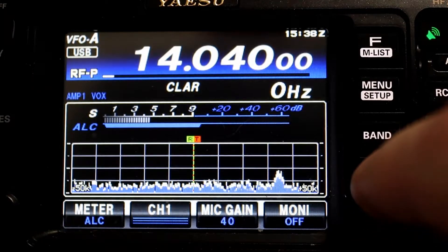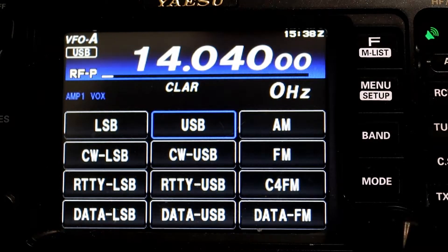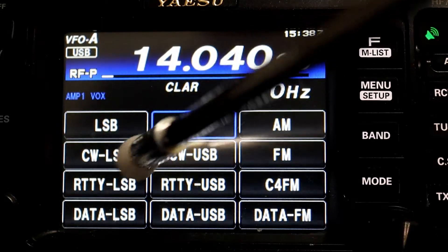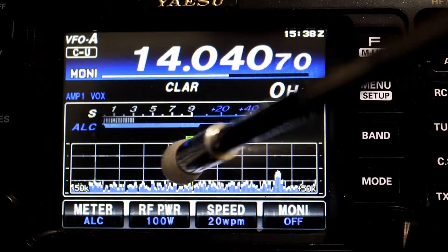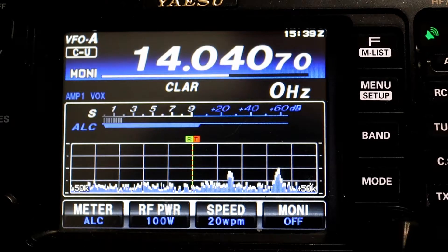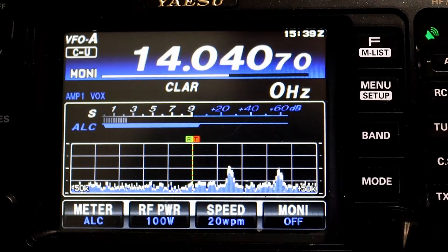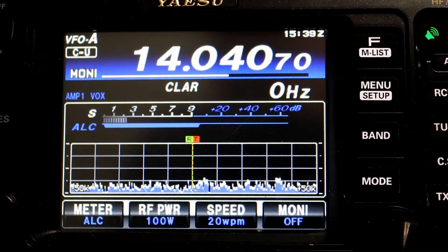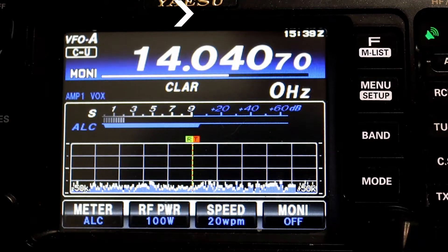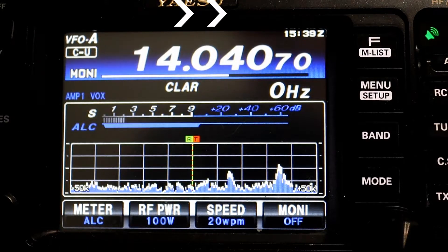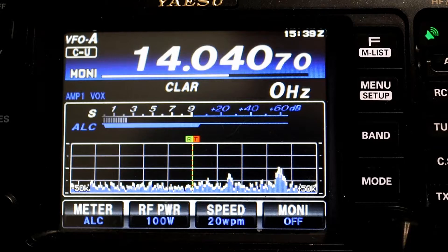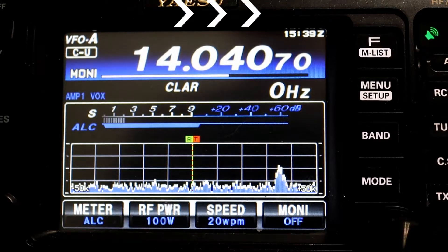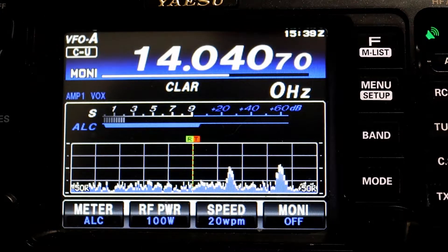Now we're going to choose our mode, and we're going to use CW USB. To see a description I put out not too long ago about CWL versus CWU, take a look at the card that's popping up in the corner. Now we're set on CW.